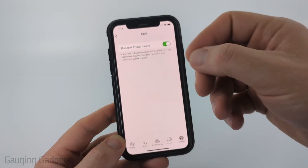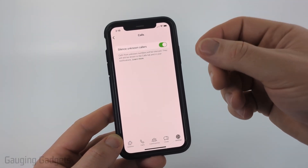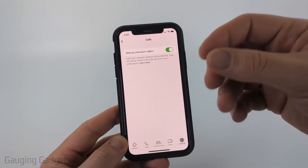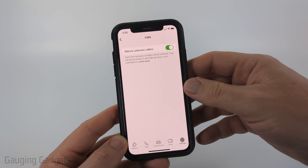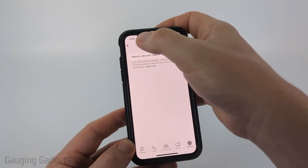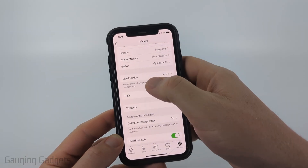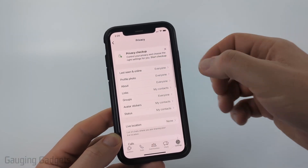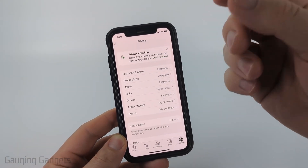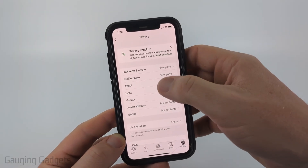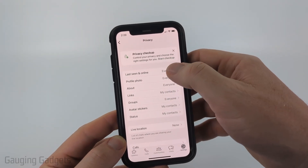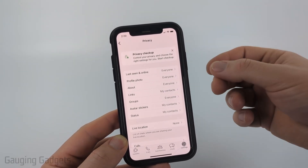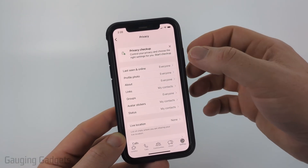This will silence any call from a person that is not in your contacts. So if you don't know the number, you won't get the call. Then go back. The next thing we can do is limit our exposure on WhatsApp by going through the privacy settings and choosing more restrictive options.